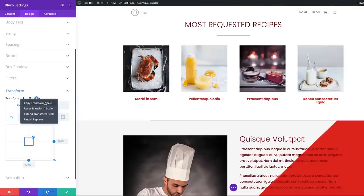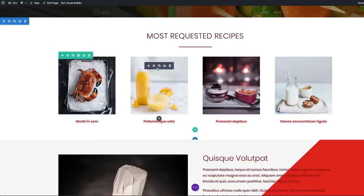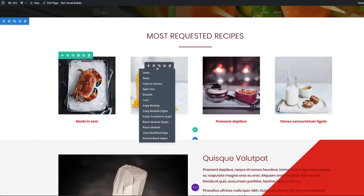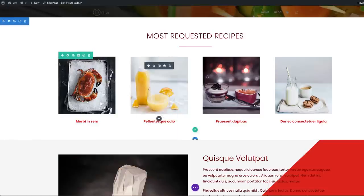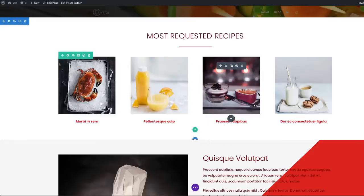I'm going to right-click here — Copy Transform Scale. And then I'm going to save that. Now I'm going to come to the rest of the images here, right-click and then Paste Transform Scale. Right-click, Paste Transform Scale.